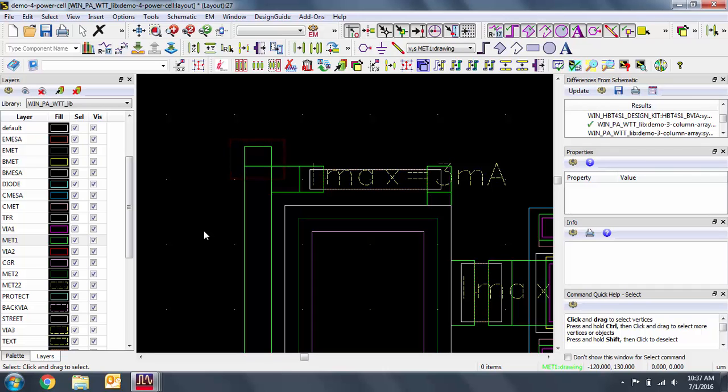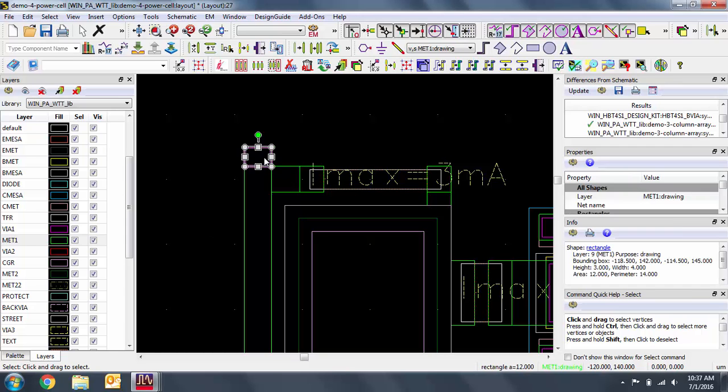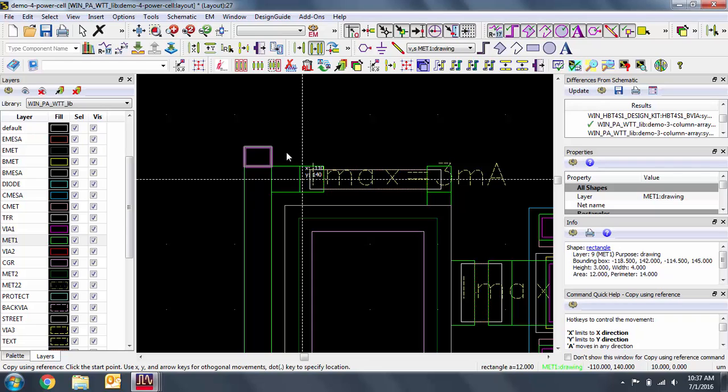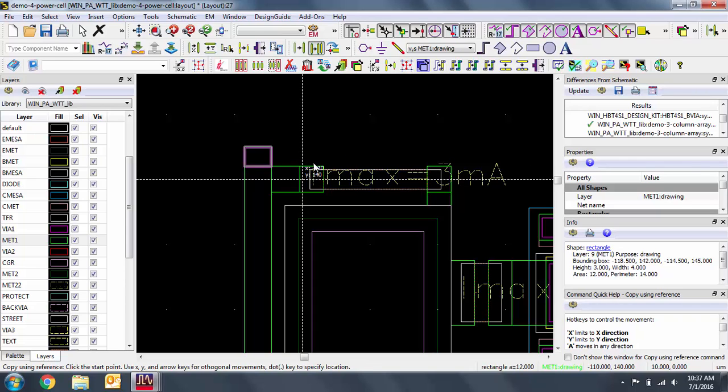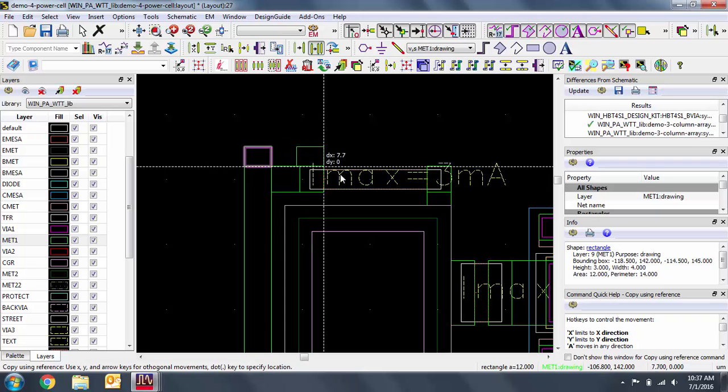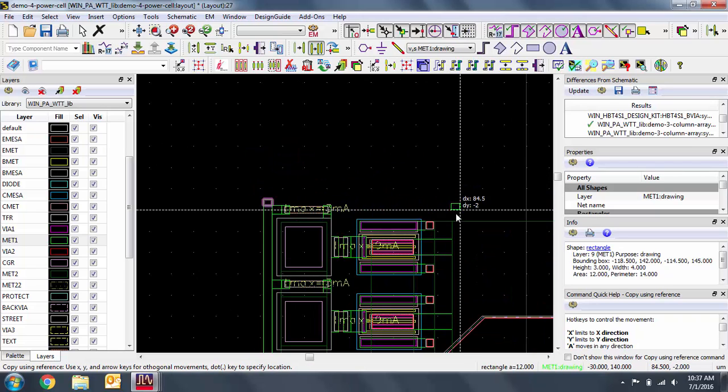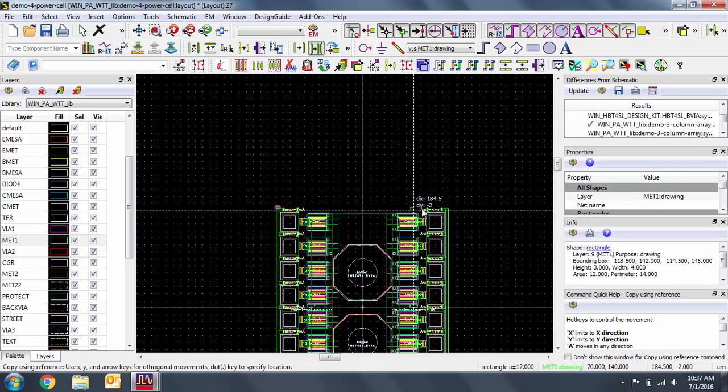You can utilize the hotkey C, which is copy using reference, to make a copy and place it using the vertex snap. Your first click is the vertex you will use to reference for placement. I'll click on the bottom right corner, so I can snap it to the bottom right of the destination.